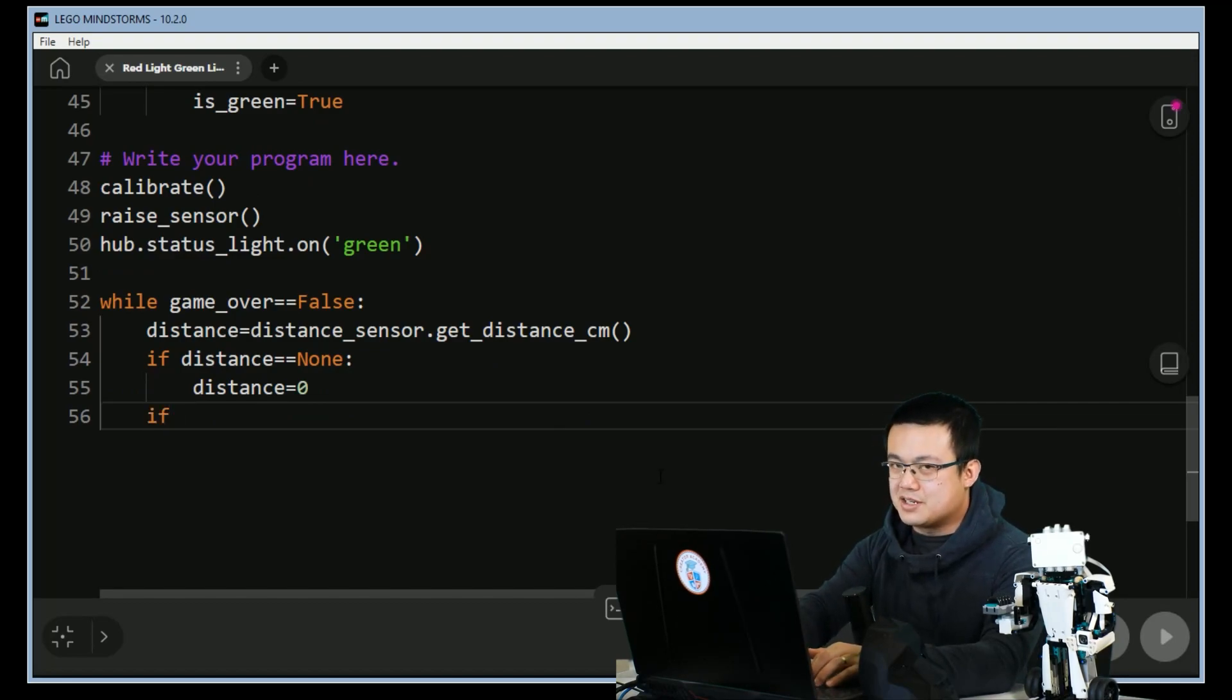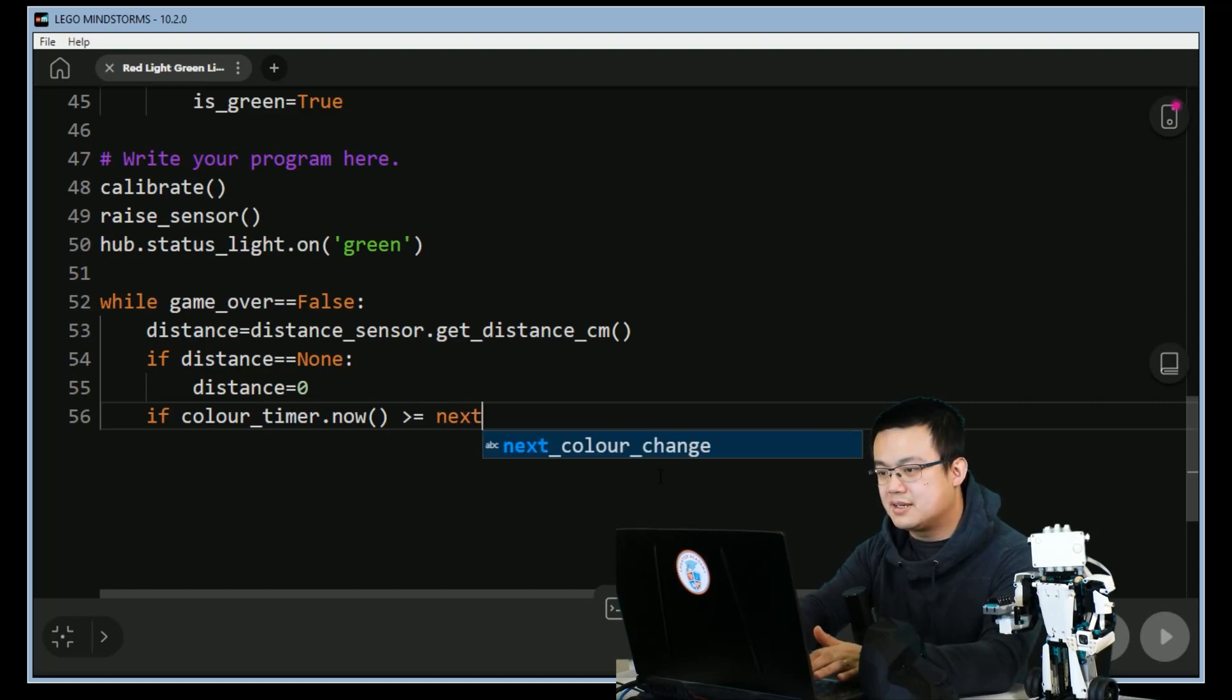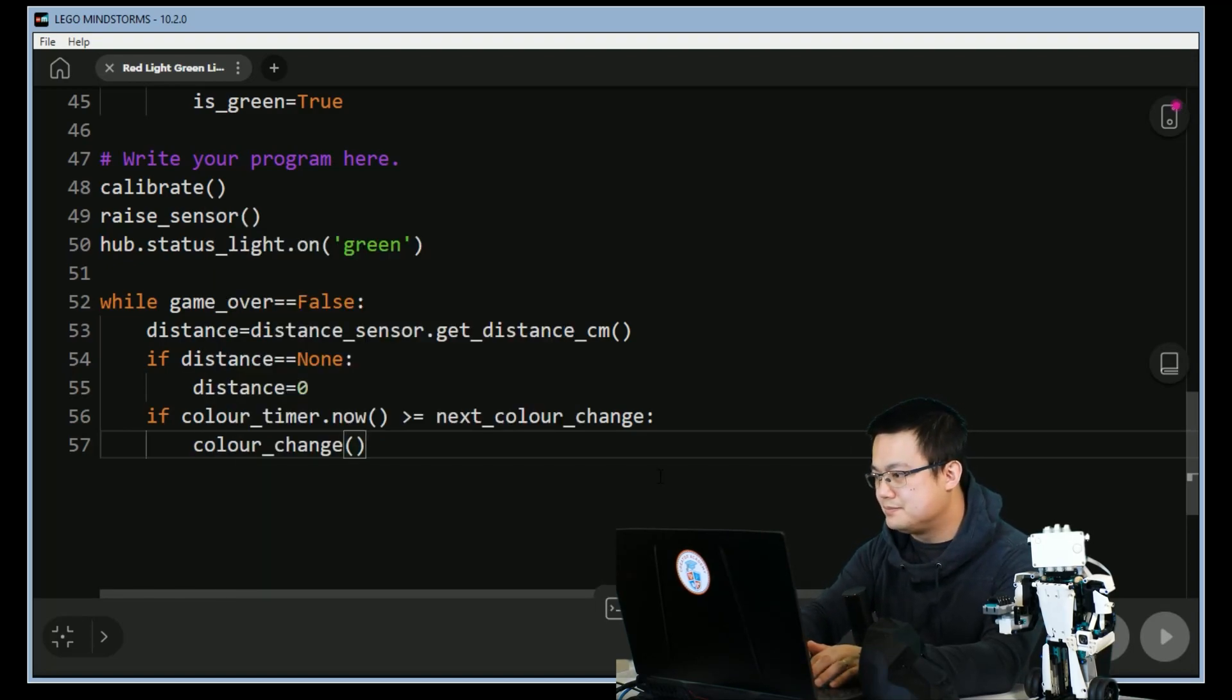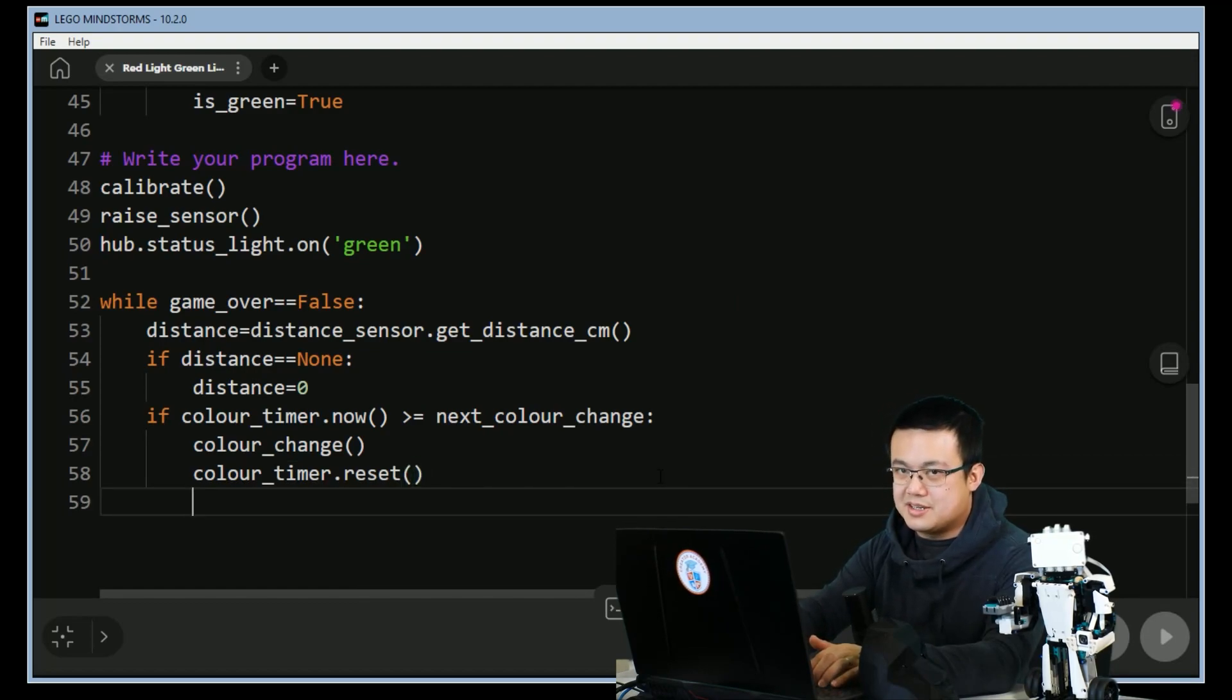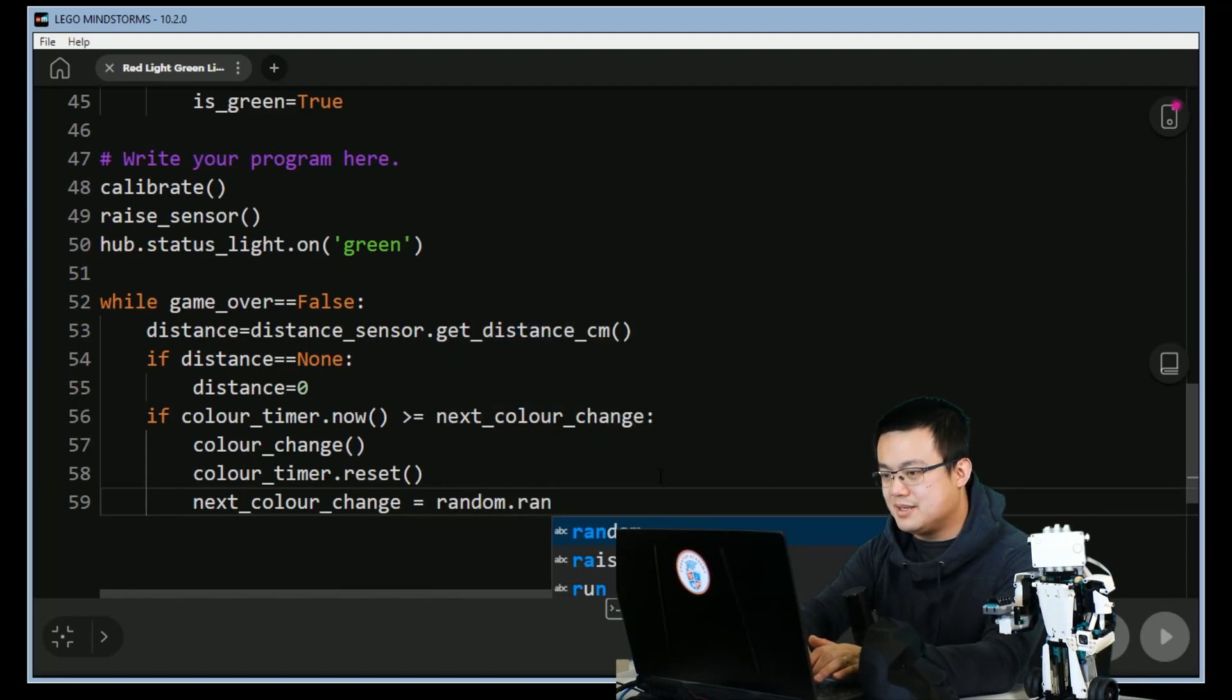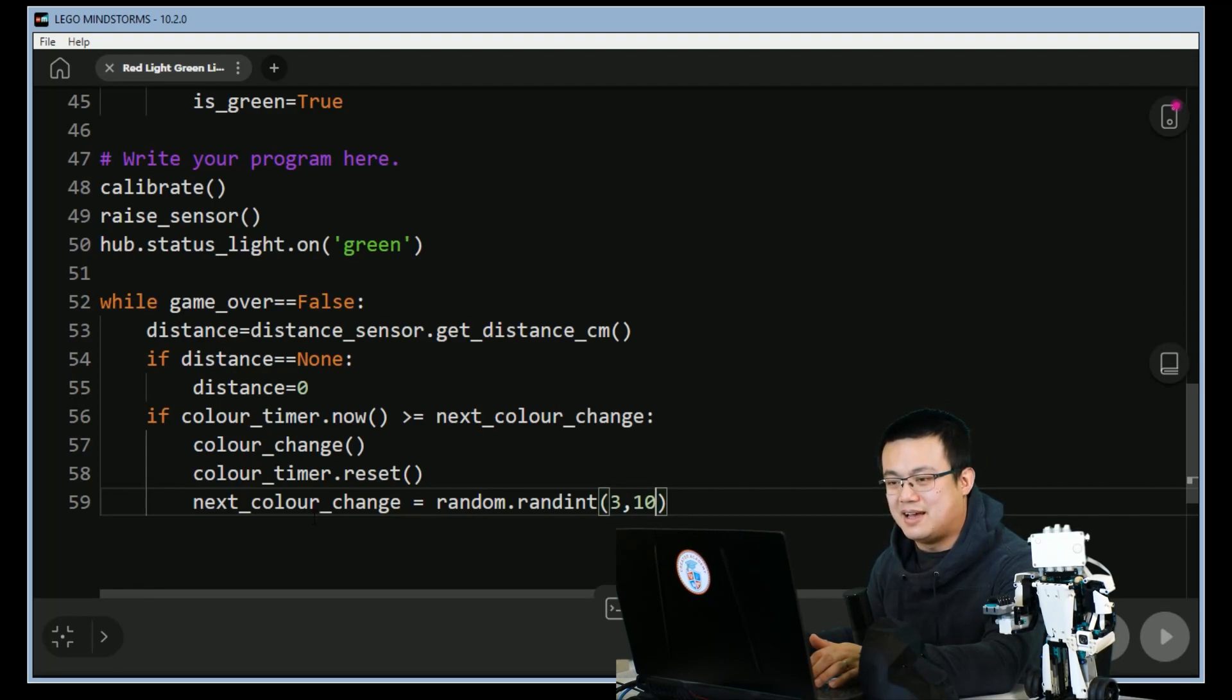First thing we're going to check is if it's time to change our color. So if color_timer.now is more than or equal to next_color_change, then what we're doing is we're performing the color_change function. But then we have to reset the color timer: color_timer.reset. And also we're going to set the next interval. Remember we have a randomizer, so now we can go next_color_change is equal to random.randint 3,10. So randint stands for random integer and this is basically going to return a number between 3 and 10, it's a random number. And in effect it means that the color changes can occur between 3 and 10 seconds, it is unpredictable.